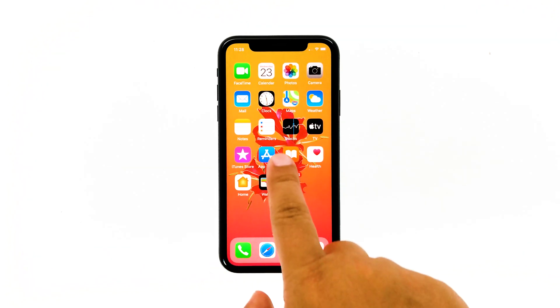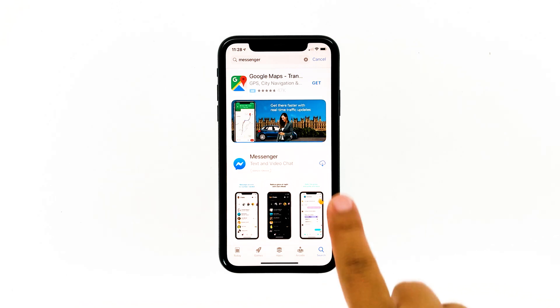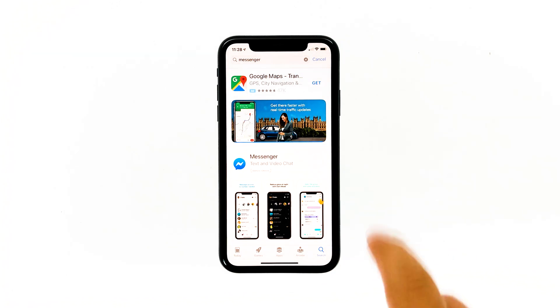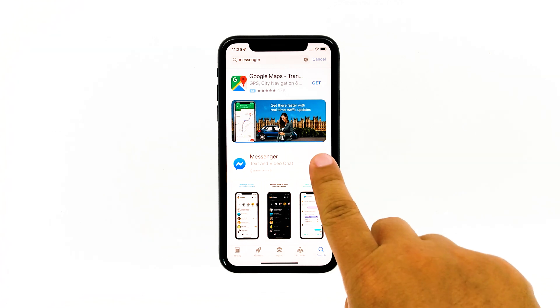Launch the App Store. Search for Messenger and then tap the Install icon. Wait for the app to be successfully installed on your iPhone. When the installation is finished, tap Open to launch it.